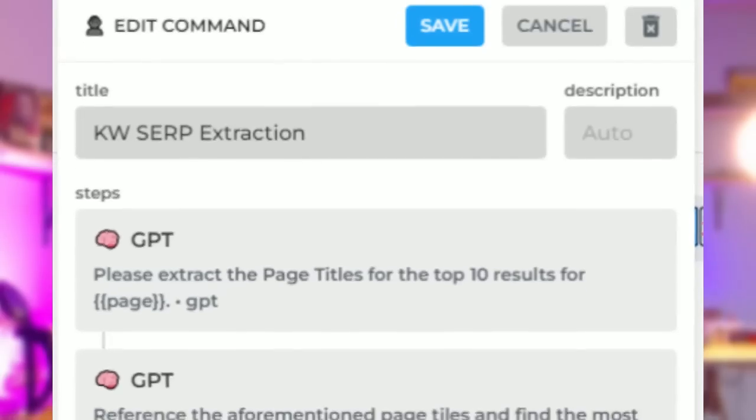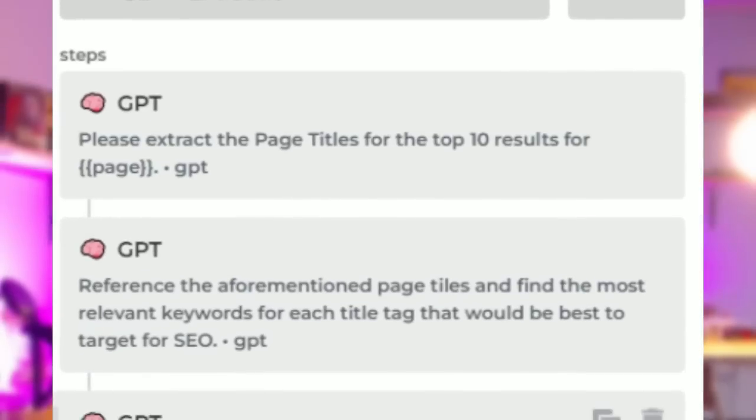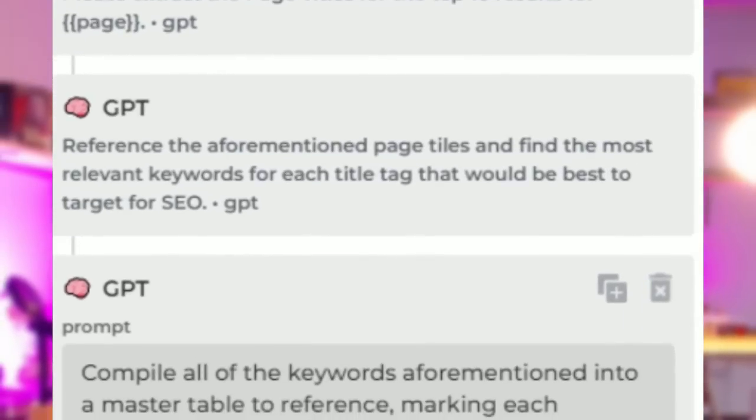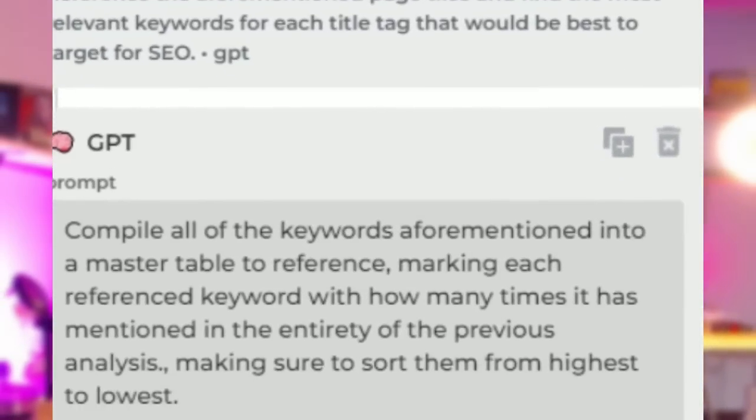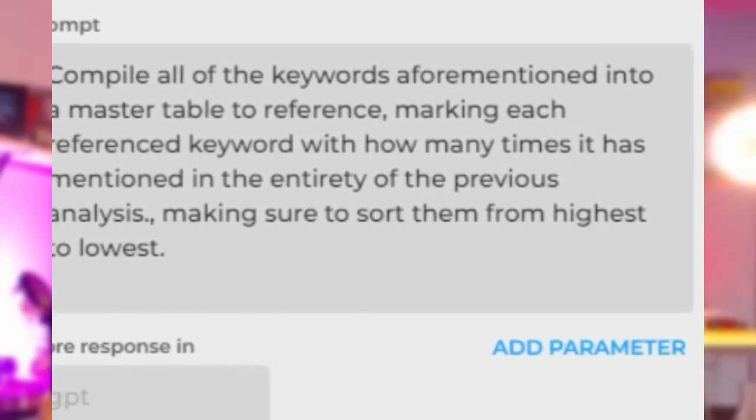So yeah, it's arrived. It's here. I've been having tons of fun with it. It's a new ChatGPT plugin. It's free to use. You can do customizations. I've created a whole SEO program off of this to make your life easier.